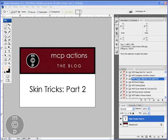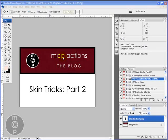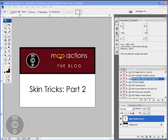This is Jodi from mcpactions.com. Today we're going to be focusing on our skin tricks part two. This lesson is going to be on how to deal with shiny skin.